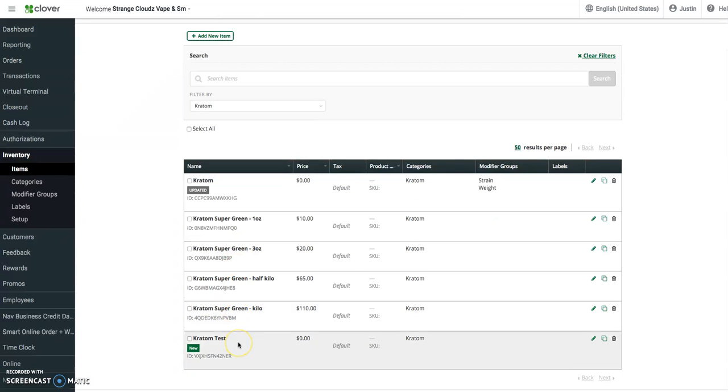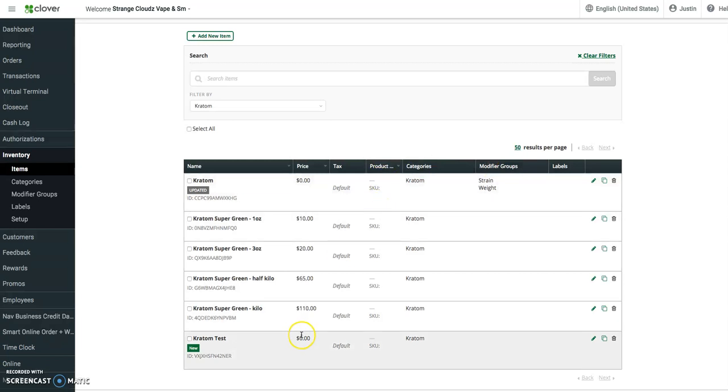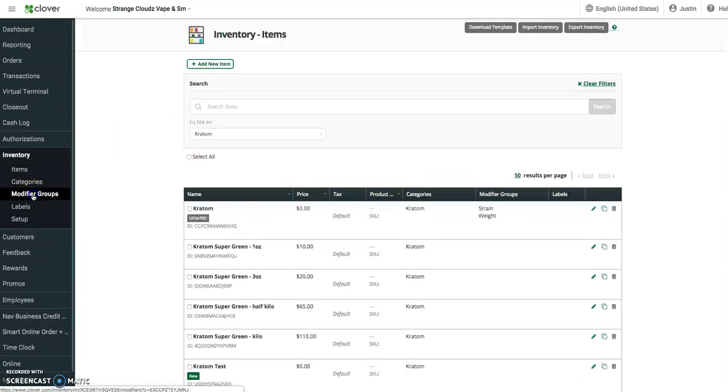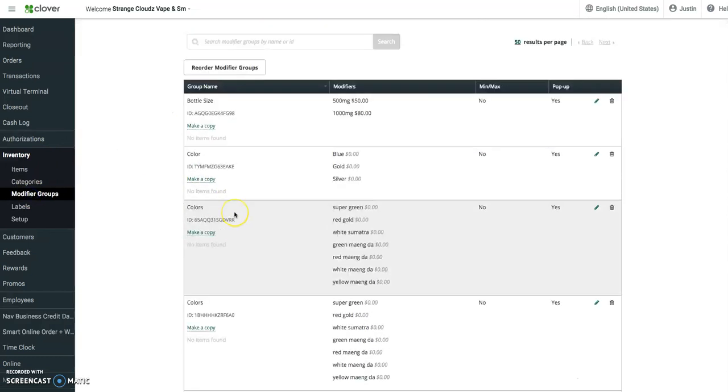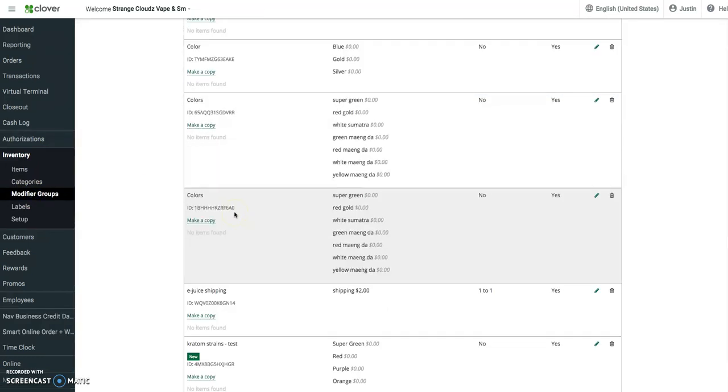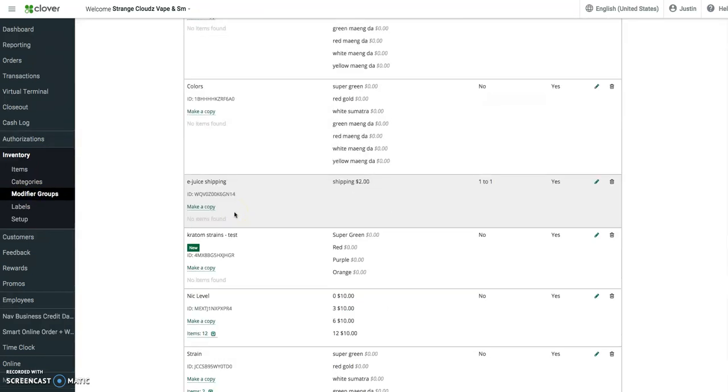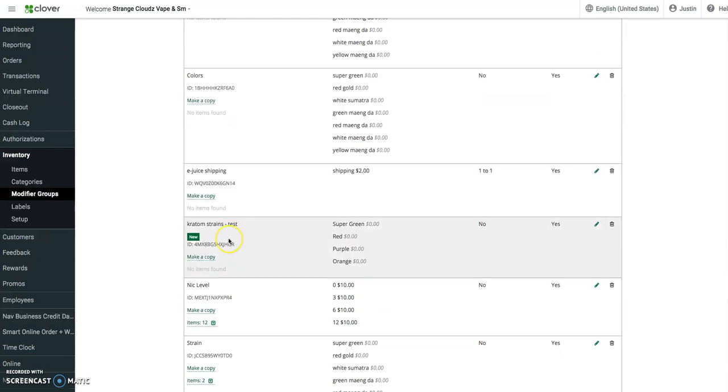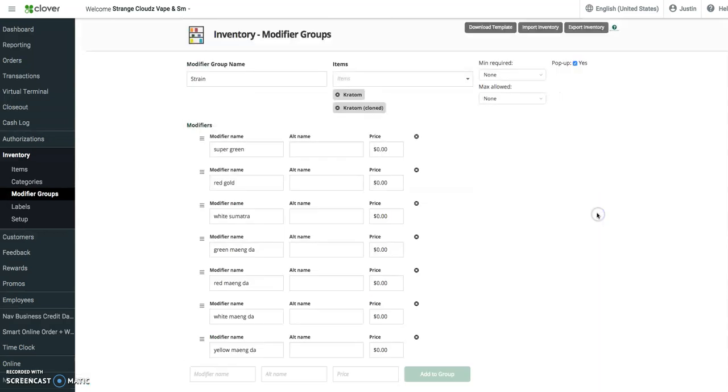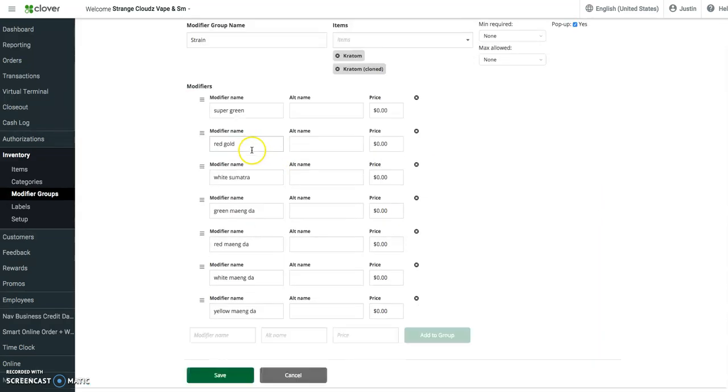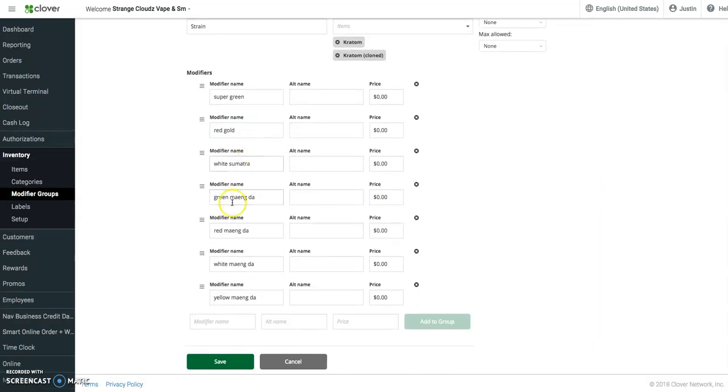Our new one will show up here: kratom test. It's got an ID, and then we'll go into our modifier groups. As you can see here for kratom, we have the strain and we've got the weight. Let's see each one of these. The strains were added individually here, one at a time, each with the price of zero.